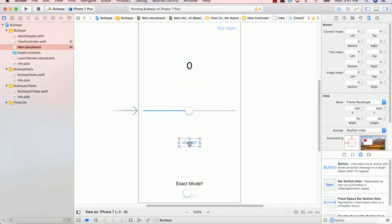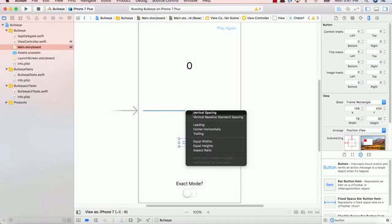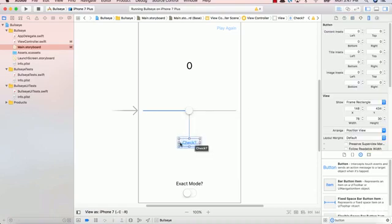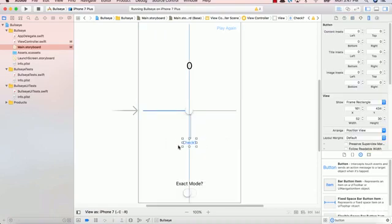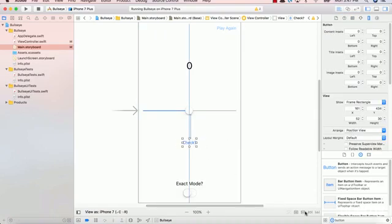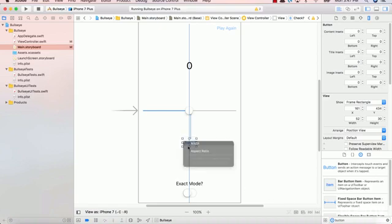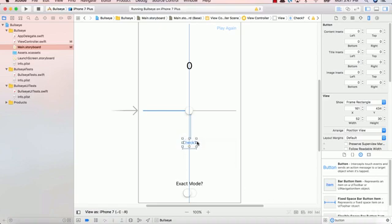The next thing is going to be the check button. So the check button has to have the same stuff. We have our vertical spacing. We're centering it in the middle. We have our width and our height. Again, I can do it over here. So we have our width and we have our height. Fantastic.